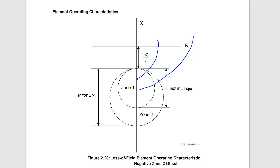Typical settings are to set the negative offset of the mho elements to half the direct axis transient reactance — that's ½ X'D. The zone one element diameter is set to one per unit on the machine's base, and zone two is set equal to the direct axis synchronous reactance XD. This ensures that all cases of impedance trajectory, whether the machine is unloaded or heavily loaded prior to the loss of field condition, are covered.